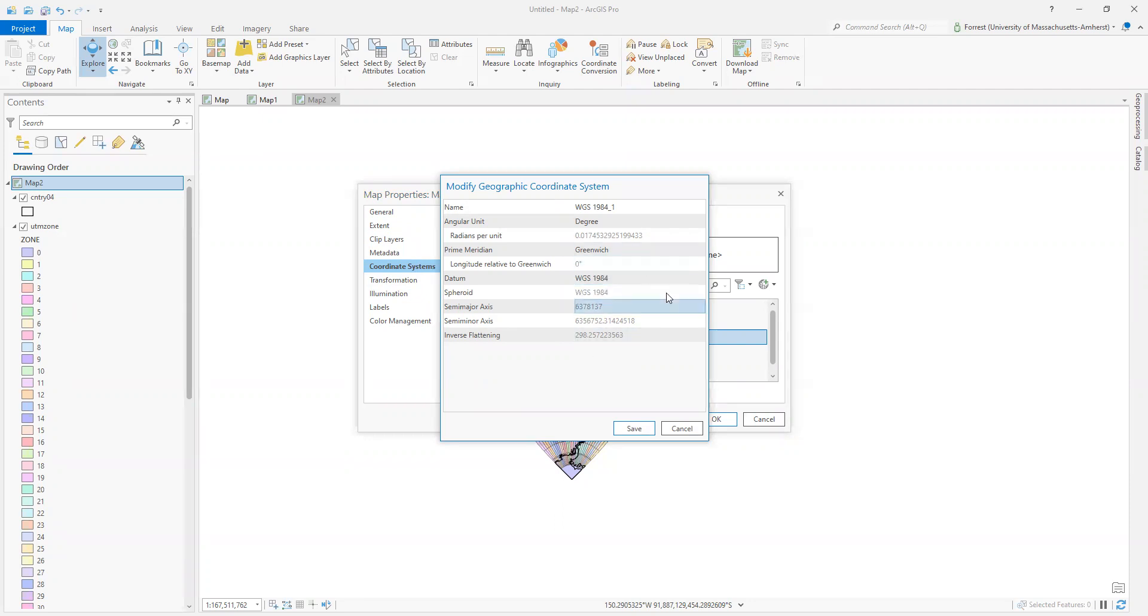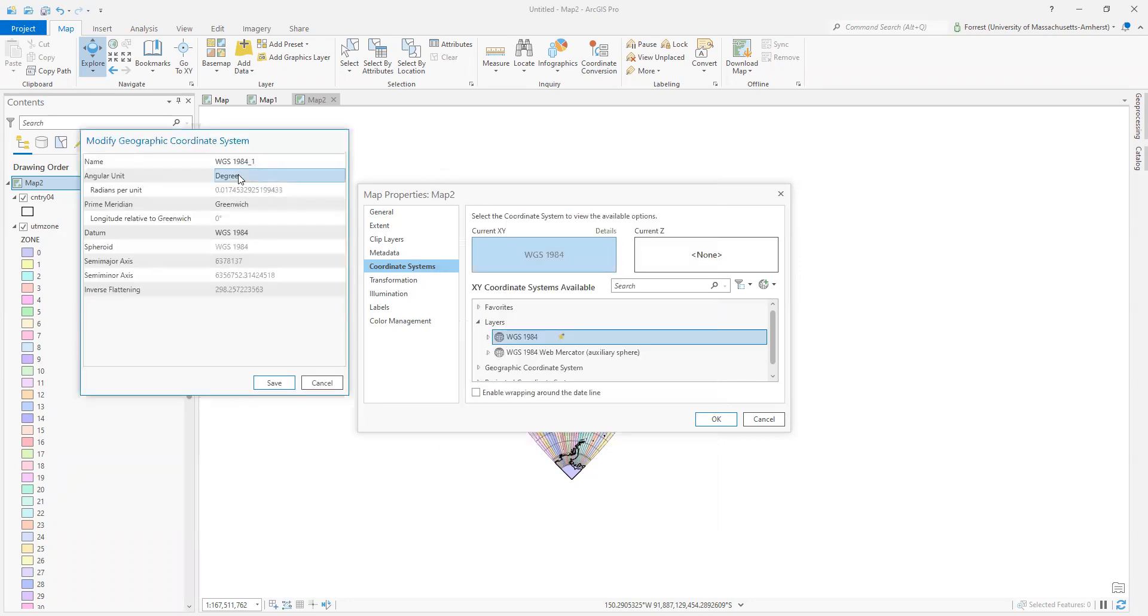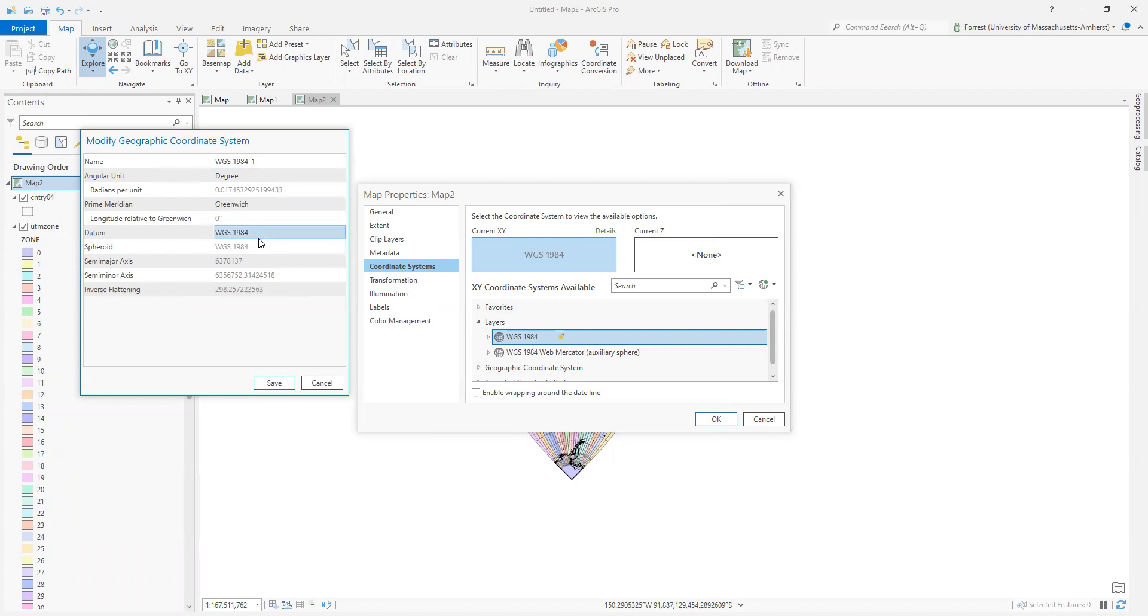What I want you to kind of keep an eye on here is all of these underlying details of what's going on with this coordinate system. But we are operating with WGS84. It has certain angular units, certain prime meridians, and is pulling from a certain datum.